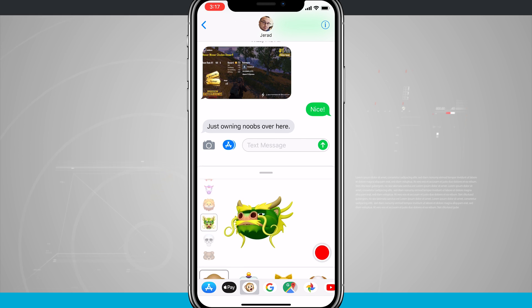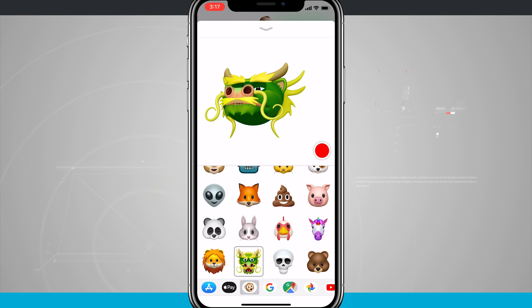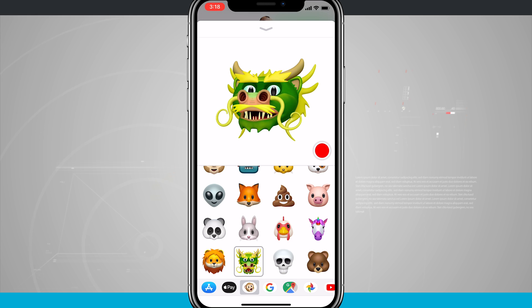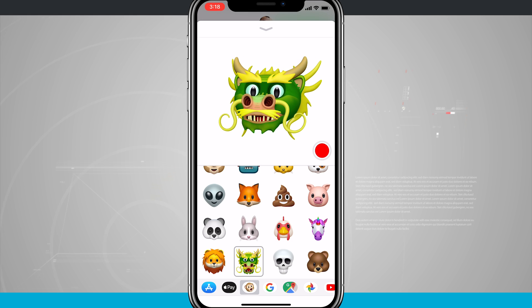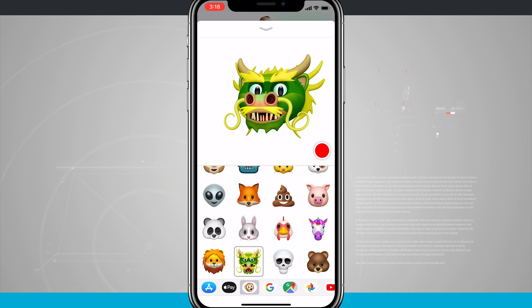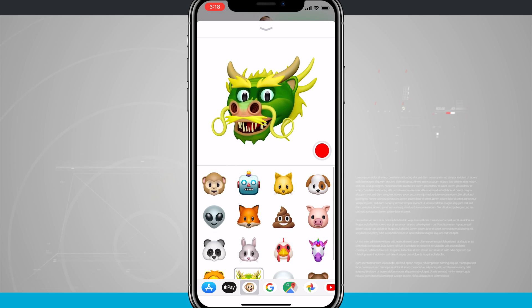I can even swipe up right here on this little bar and open it up full screen. The way this works is you're going to point the phone at you like you were taking a selfie.